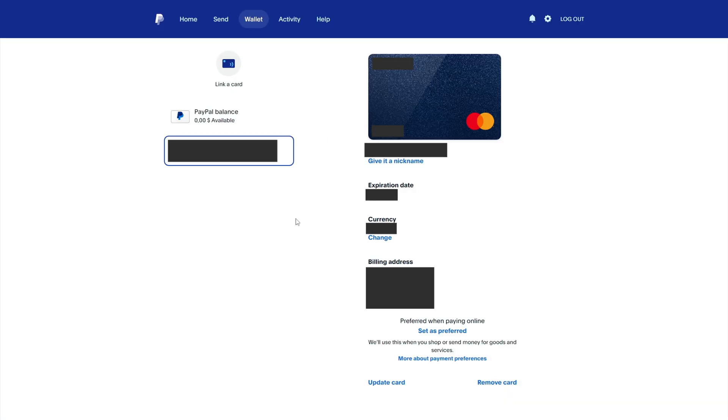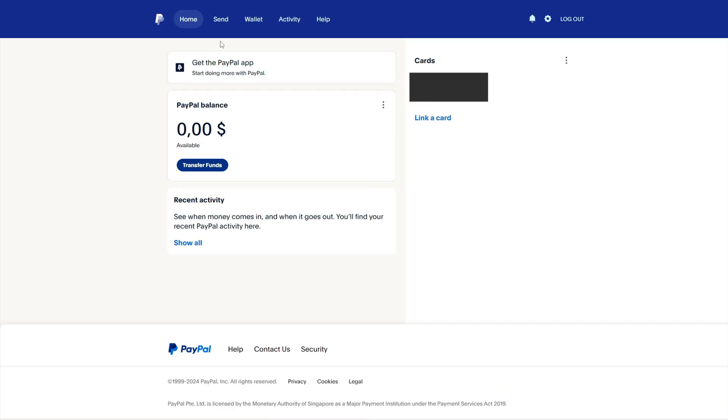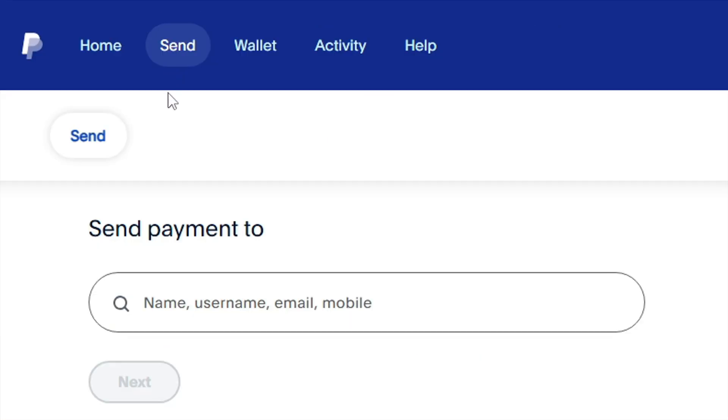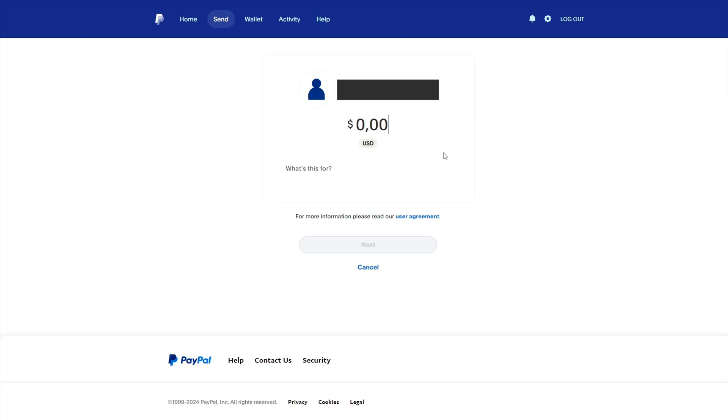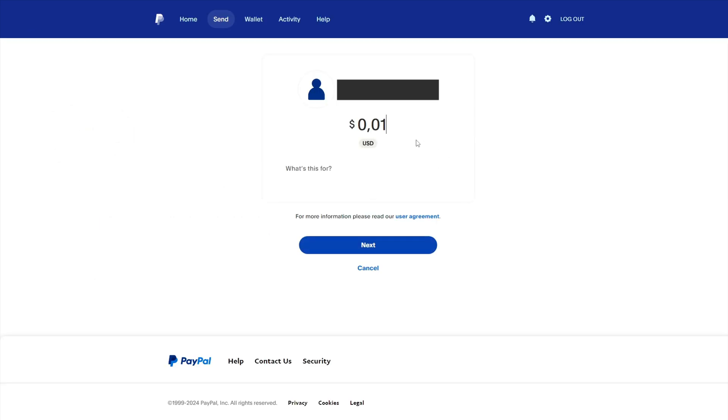We can now use a verified bank card on the PayPal website. You can use a bank card to transfer money to other PayPal accounts, even if you don't have any money in your PayPal balance.